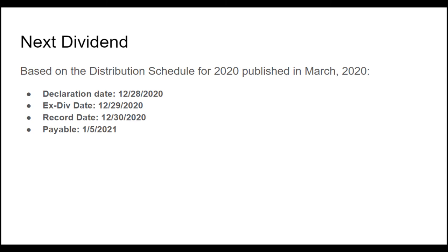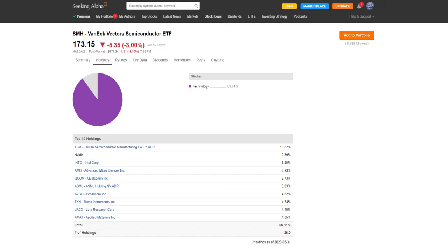Because they only pay dividends annually, we don't know exactly what they're going to pay next time, but we do have the schedule for it. We're expecting a declaration on December 28th, 2020, an ex-div date of 12/29, a record date of 12/30, and a pay date of January 5th. Everyone's wondering what the numbers are going to be.